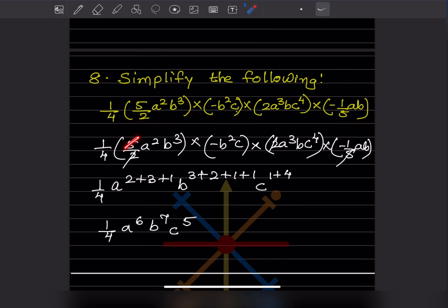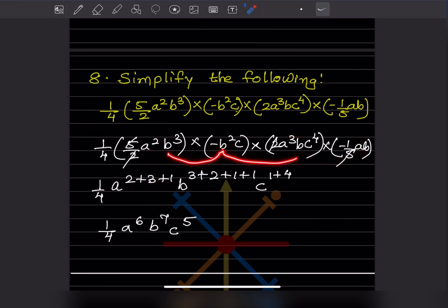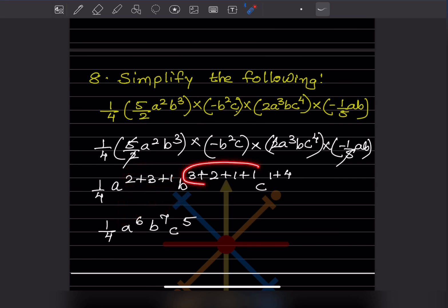Now simplify the following expression. The 5s cancel to give 1, and the 2s cancel to give 1. The minus × minus becomes plus, so we have a positive 1/4. For variable a: the exponents add to 2 + 3 + 1 = 6; for b: 3 + 2 + 1 + 1 = 7; for c: 1 + 4 = 5. The answer is 1/4 · a⁶b⁷c⁵.